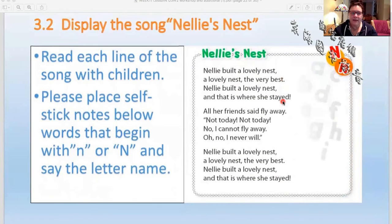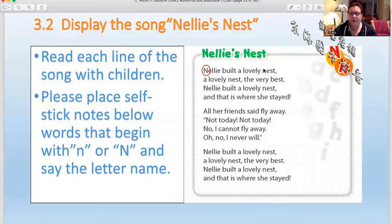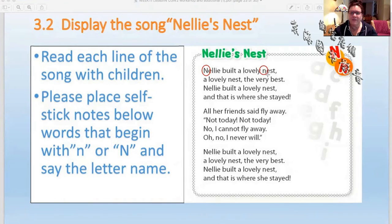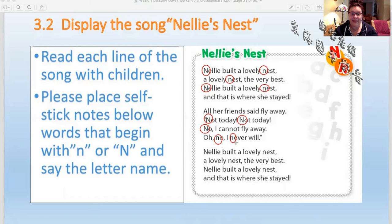We're going to read this together and I'm going to circle the words for you. Let's start with the letter N. Nellie built a lovely nest, a lovely nest, the very best. Nellie built a lovely nest, and that is where she stayed. All her friends said fly away — not today, not today, no, I cannot fly away, oh no, I never will. Nellie built a lovely nest, lovely nest, the very best. Nellie built a lovely nest, and that is where she stayed.